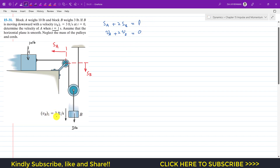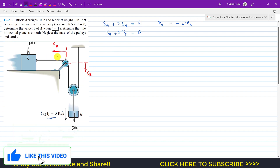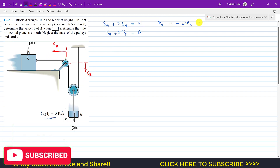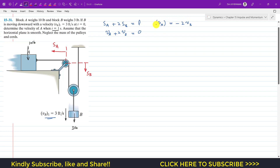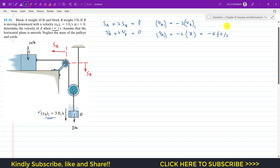From this equation, VA = −2VB. The minus sign tells us that if block B is moving downward, block A is moving in the negative SA direction. To find the initial velocity of block A: VA1 = −2·VB1 = −2 × 3 = −6 feet per second. So the initial velocity of block A is −6 feet per second.